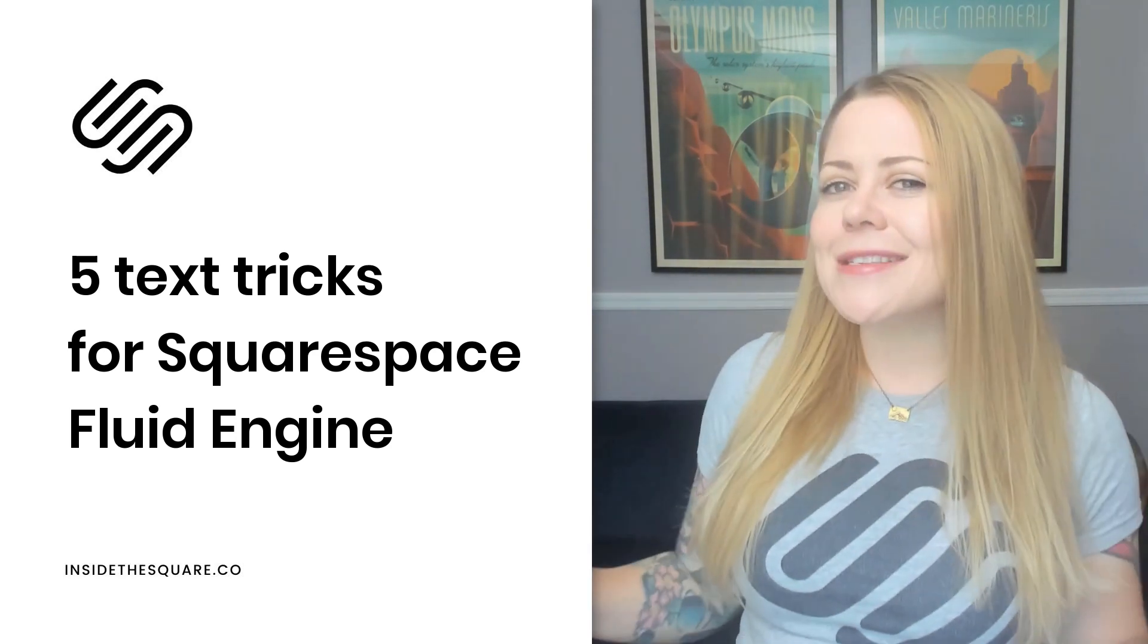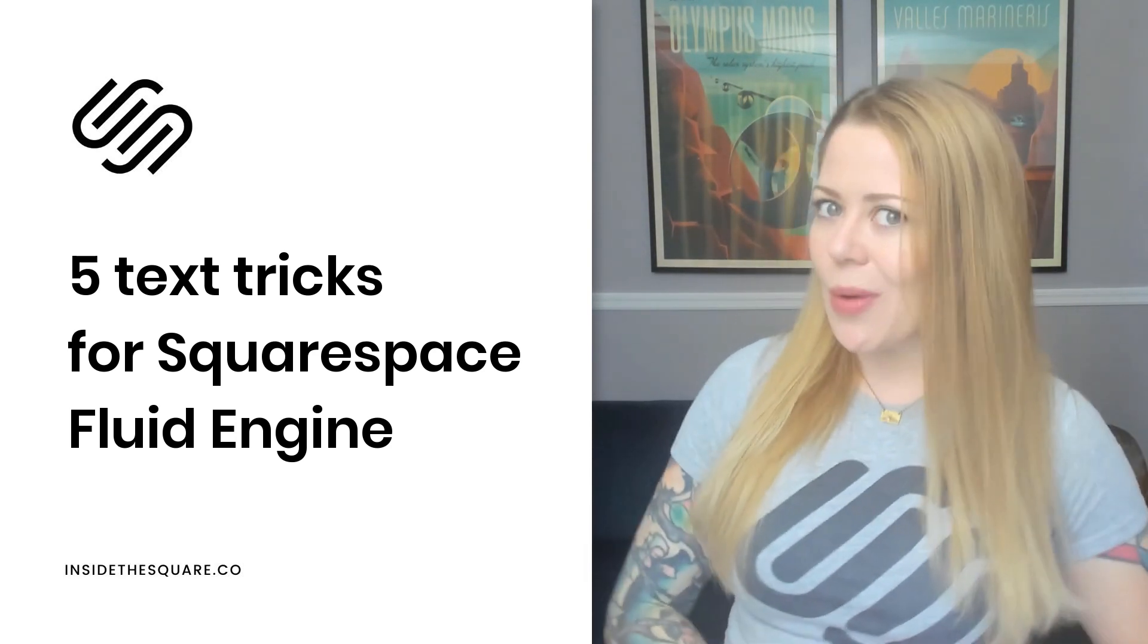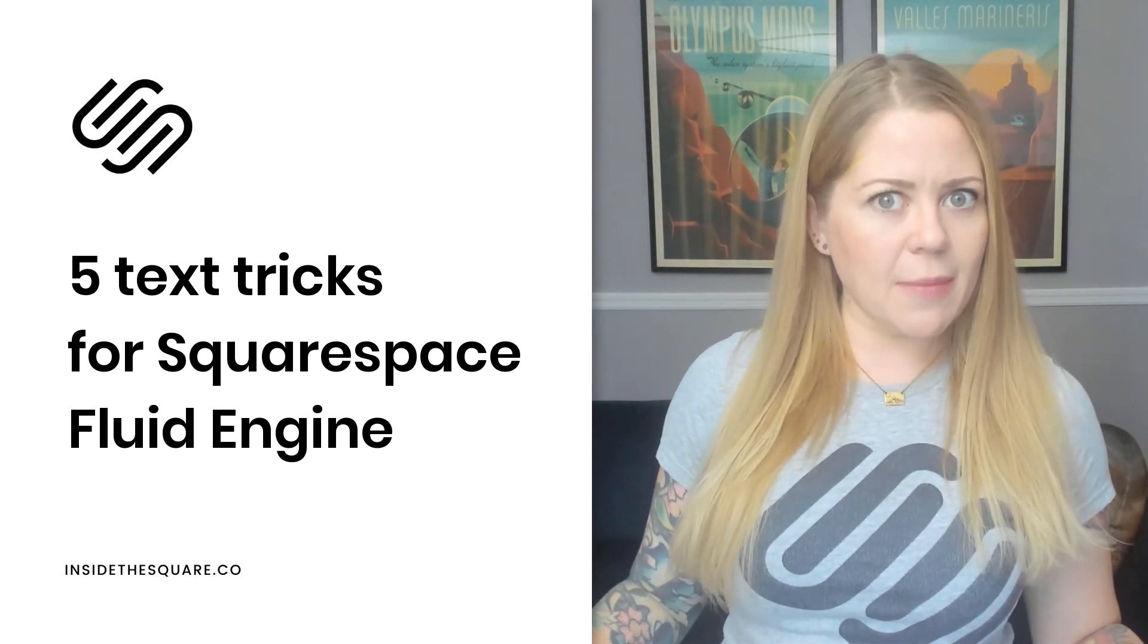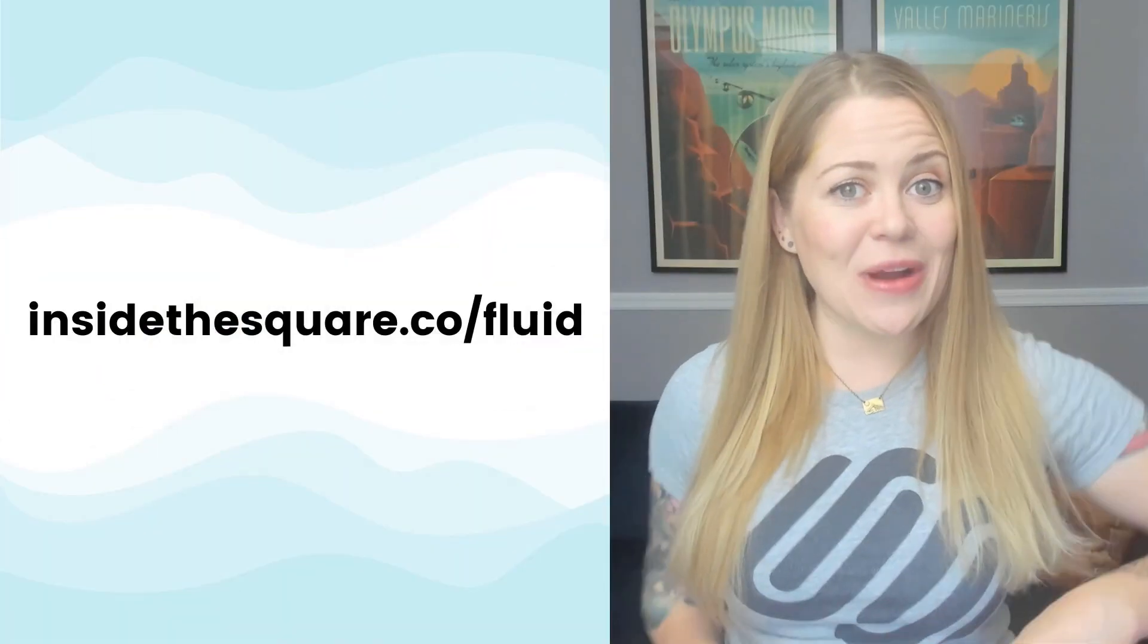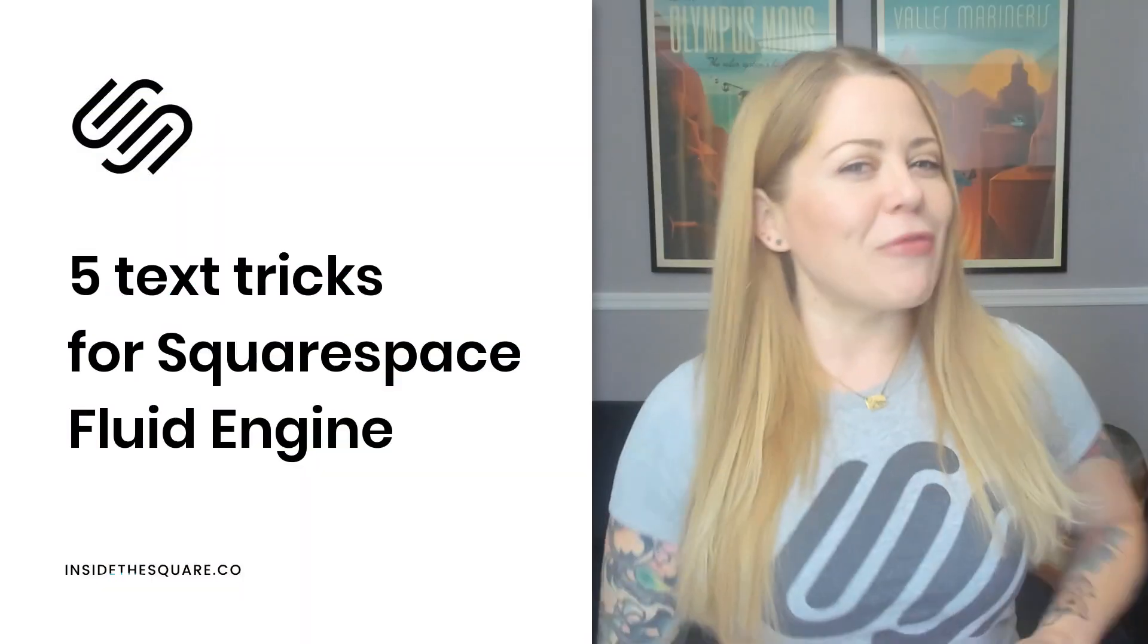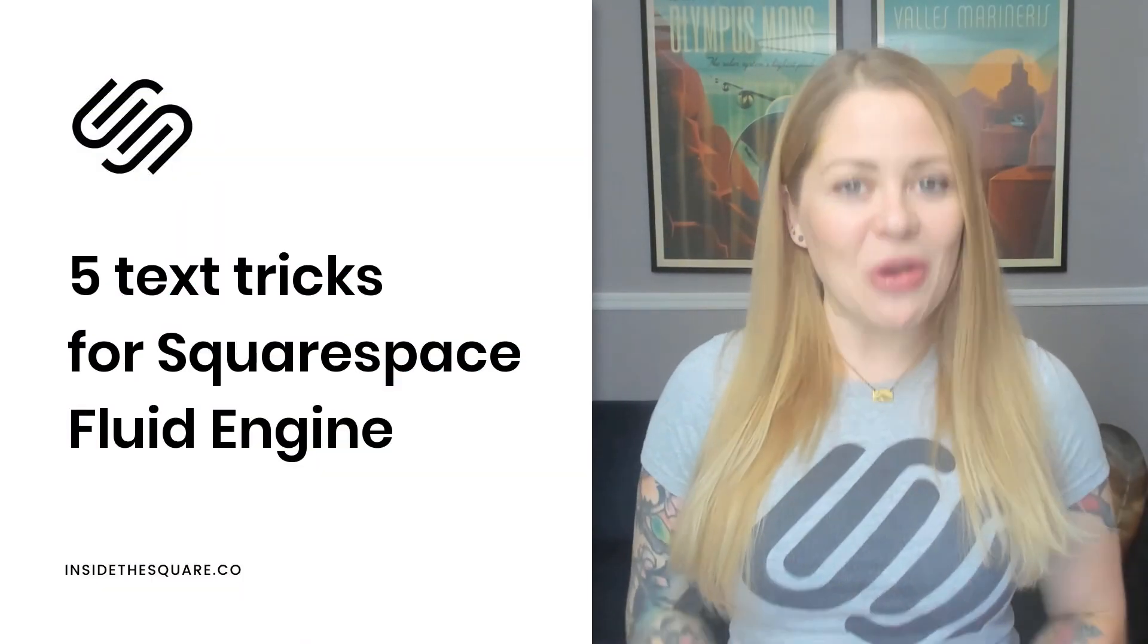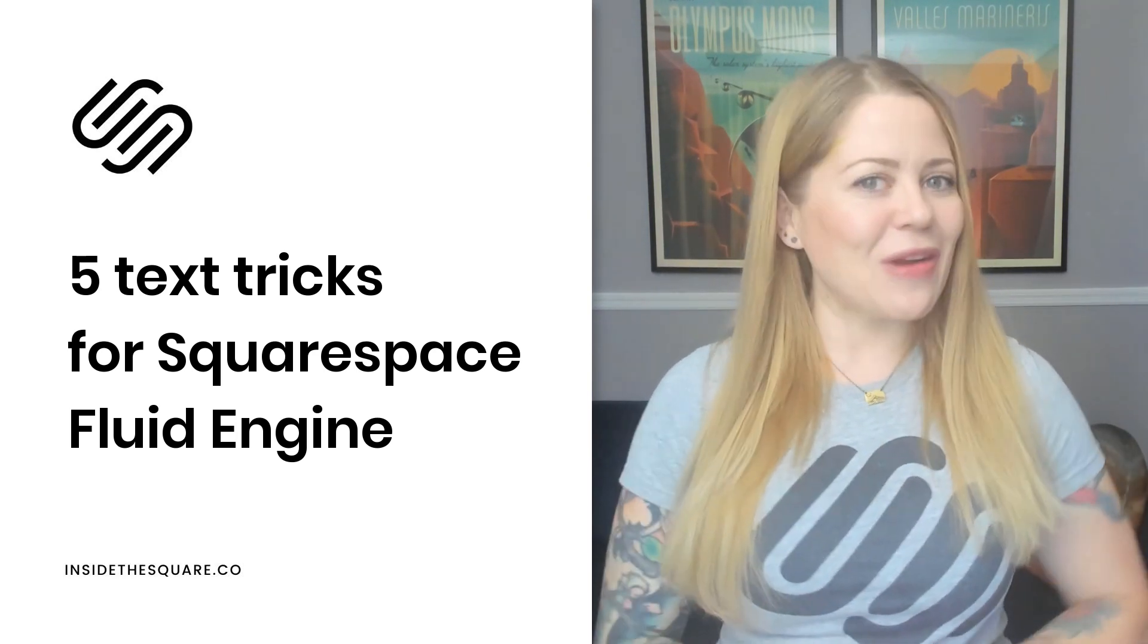It's the latest editing experience that just came out in July of 2022, and if you have no idea what I'm talking about, head on over to insidethesquare.co/fluid to get the scoop. But if you're already using Fluid Engine and you want to learn about some of the cool things that it can do, let's hop on into my demo site and I'll show you.